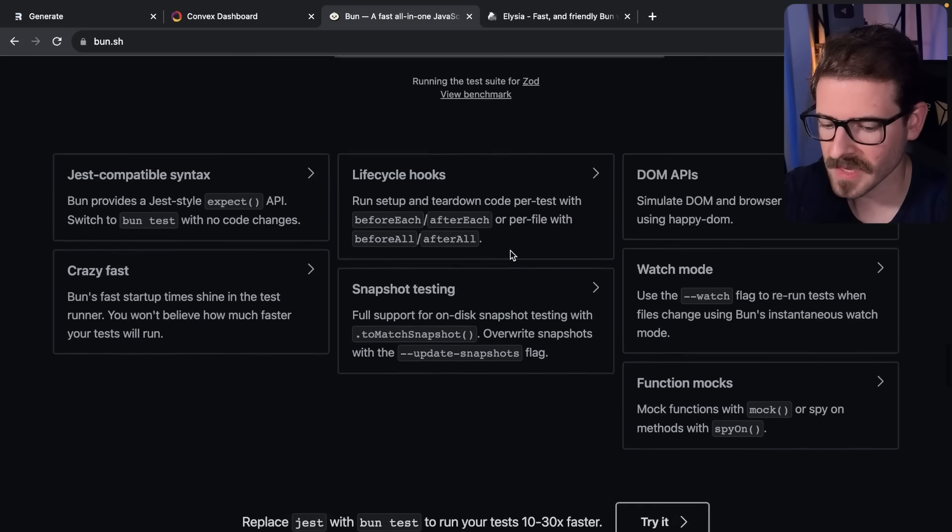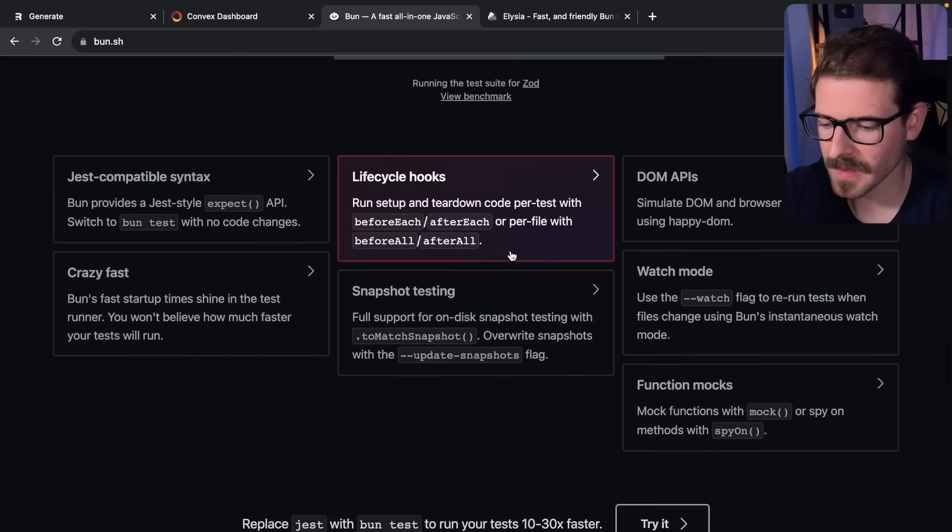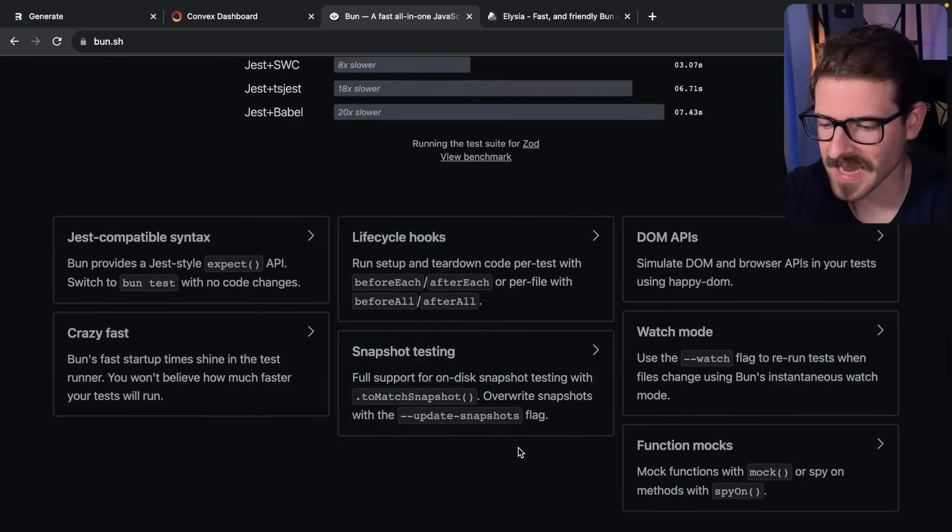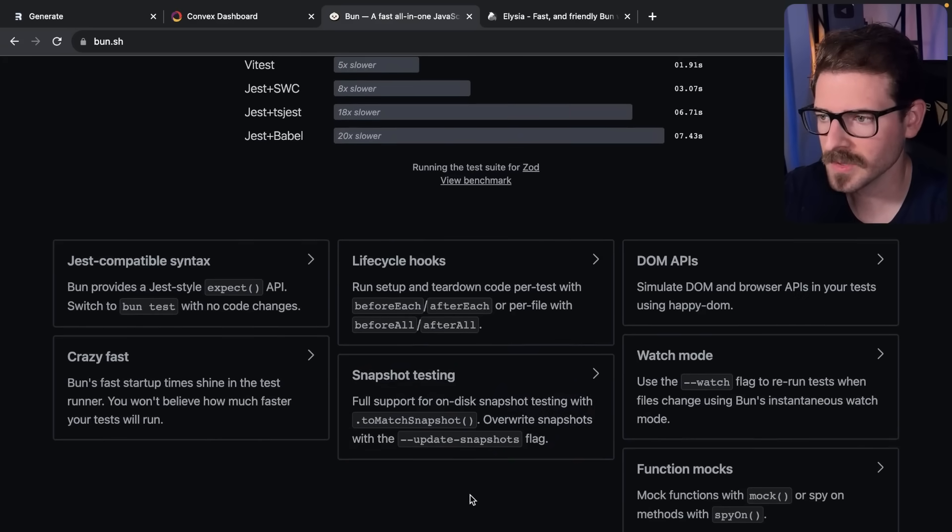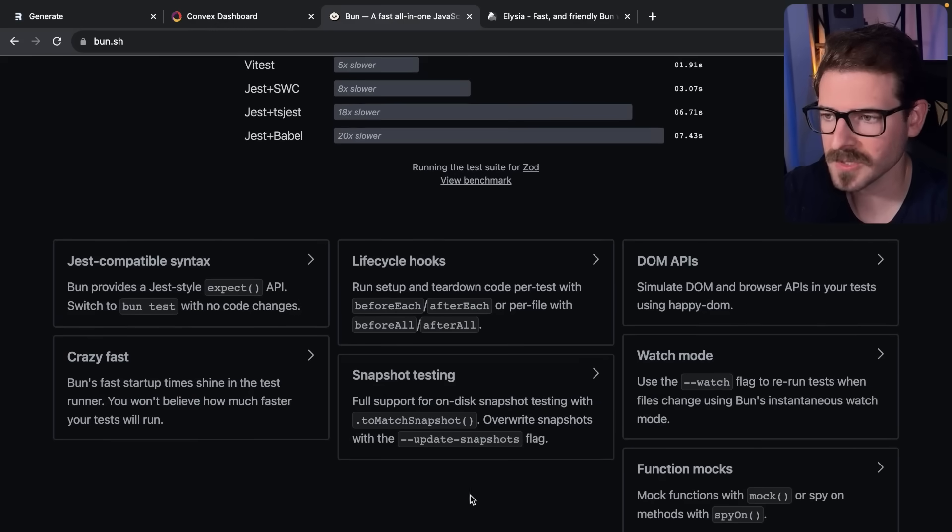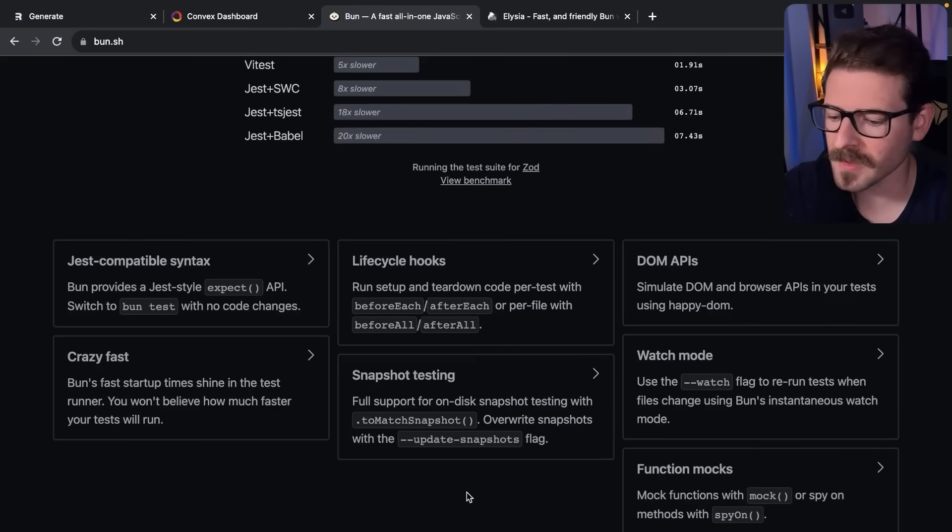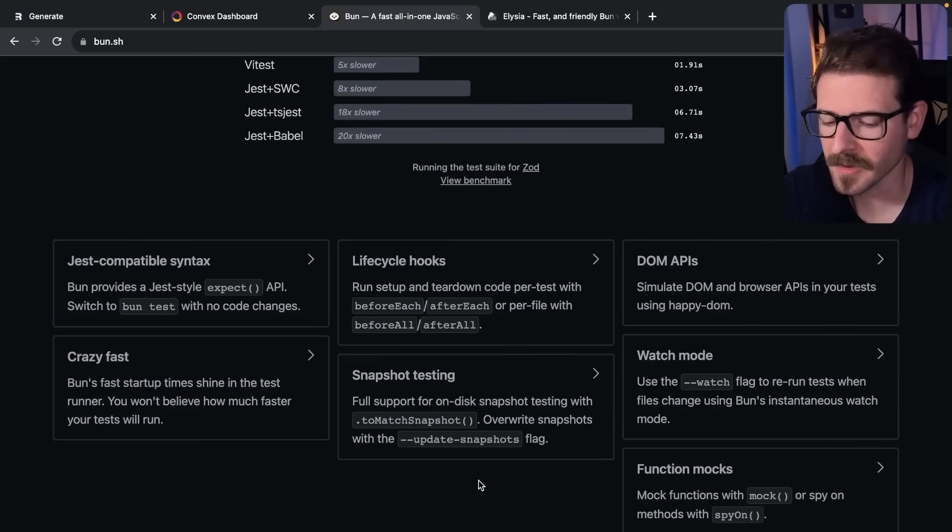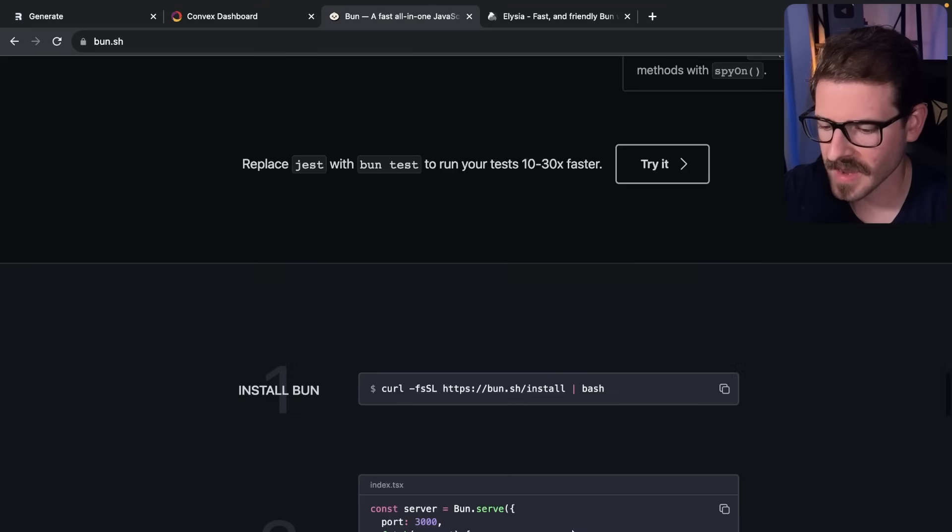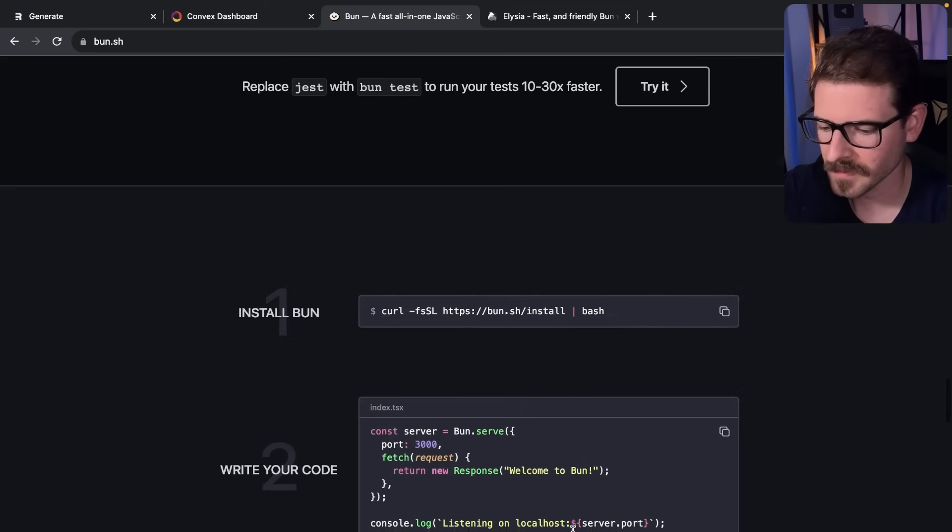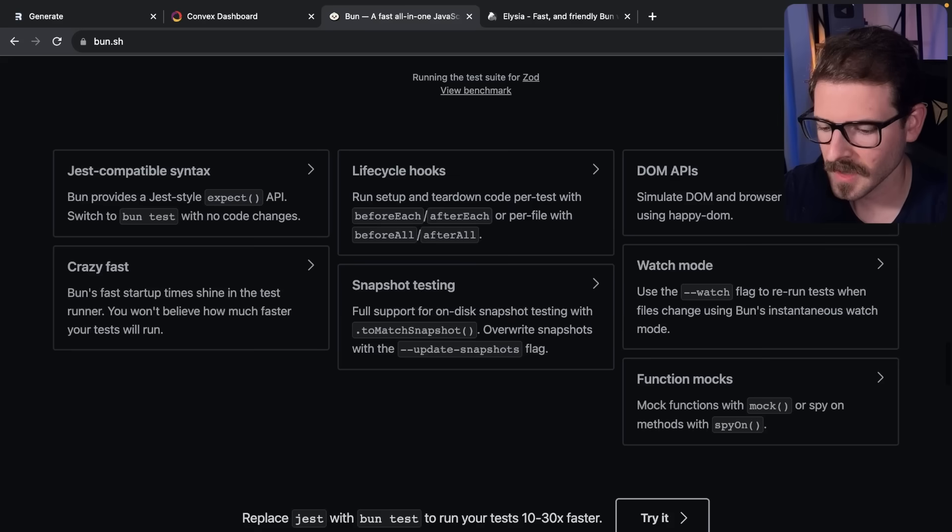Another thing that's pretty cool that Bun is trying to tackle is ES6 imports and CommonJS imports - it's abstracted away, you don't need to know about them, you just import your file and it'll work.